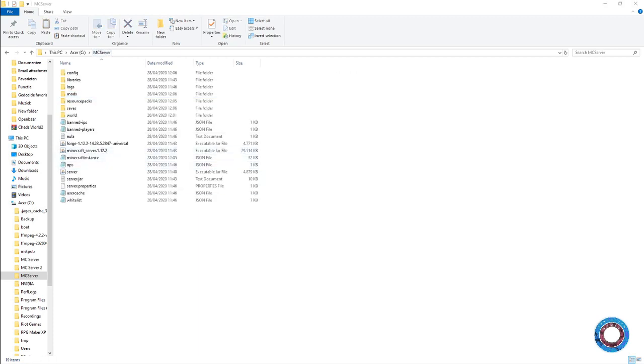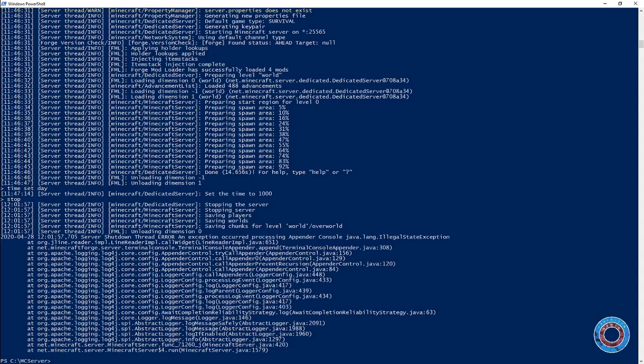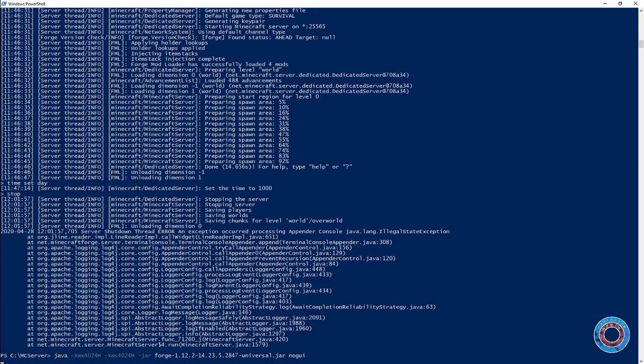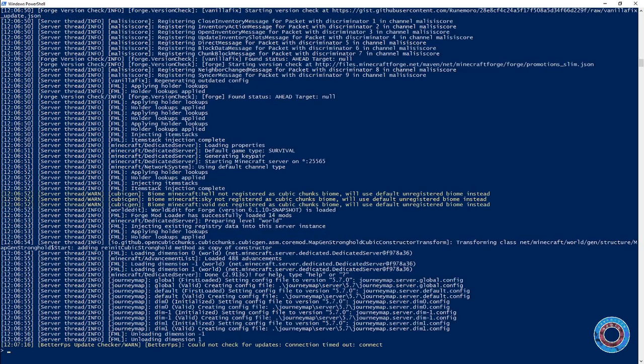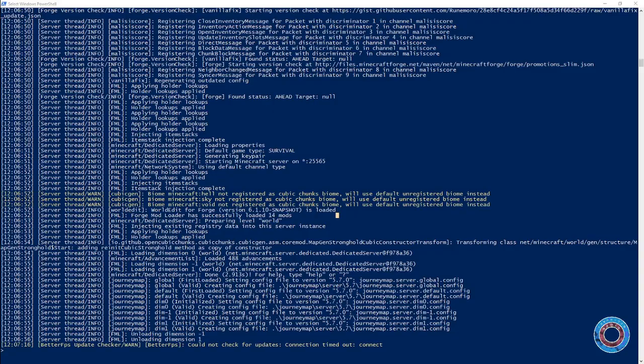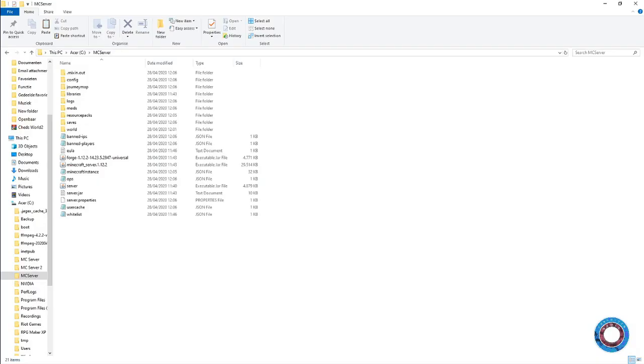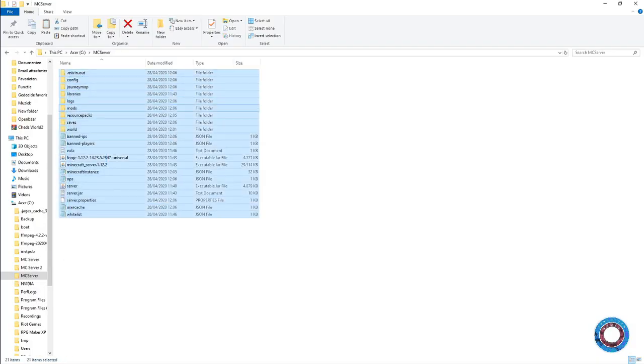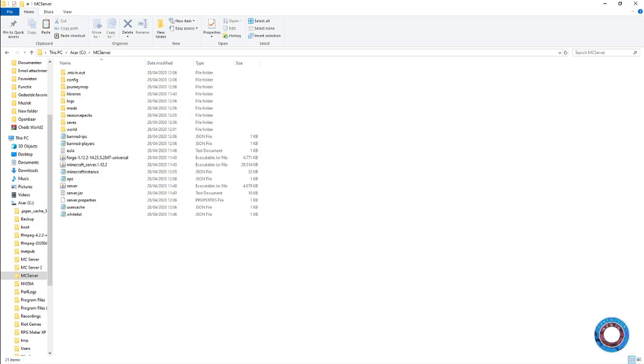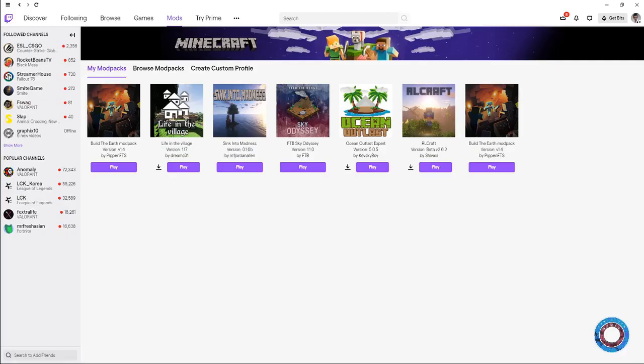When we go back to PowerShell, we'll simply run the server with the same command. As you can see, there are several things with cubic chunks made - that's all really interesting. The server has several files made right now.